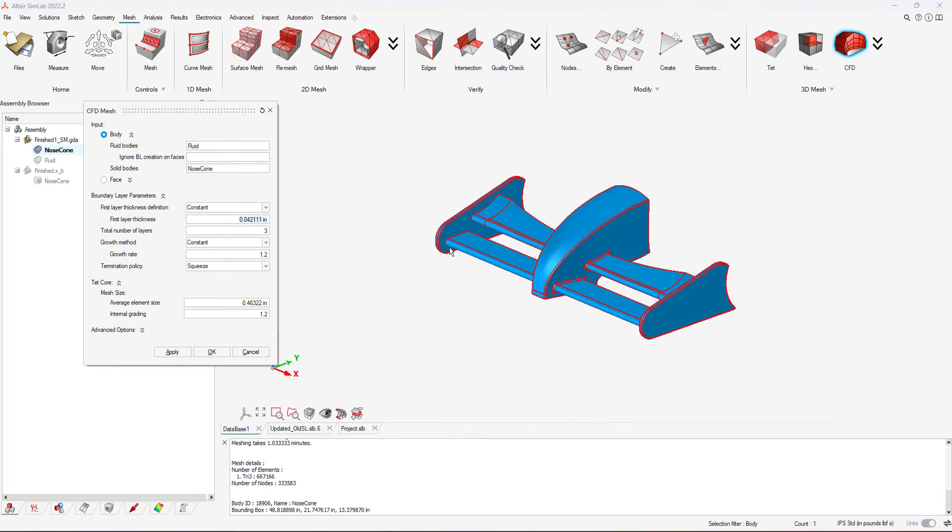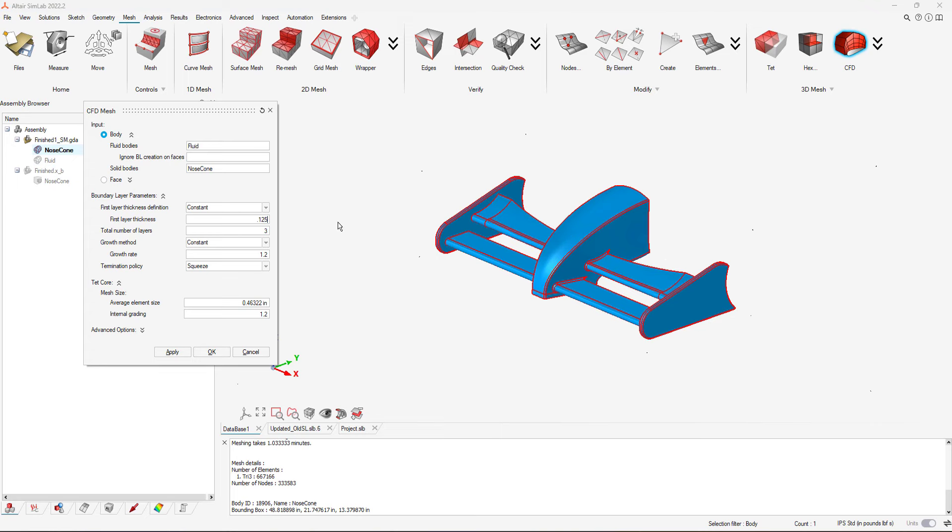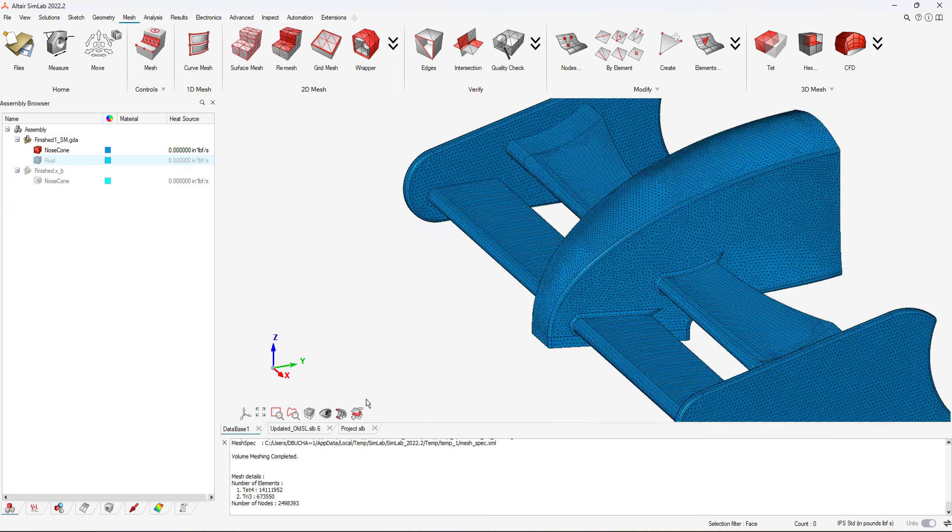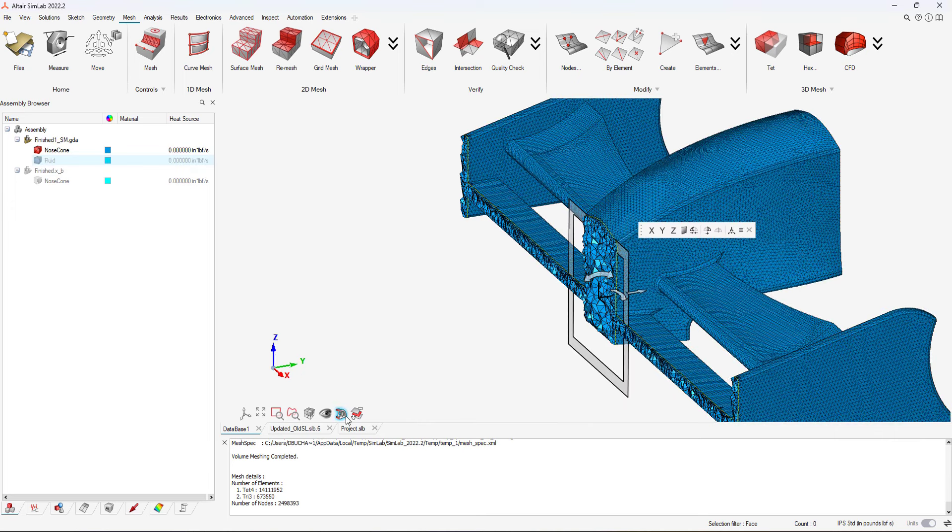After creating the mesh, we can cross-section and analyze our volume mesh on the nose cone. After generating our mesh, we can now begin our CFD study.